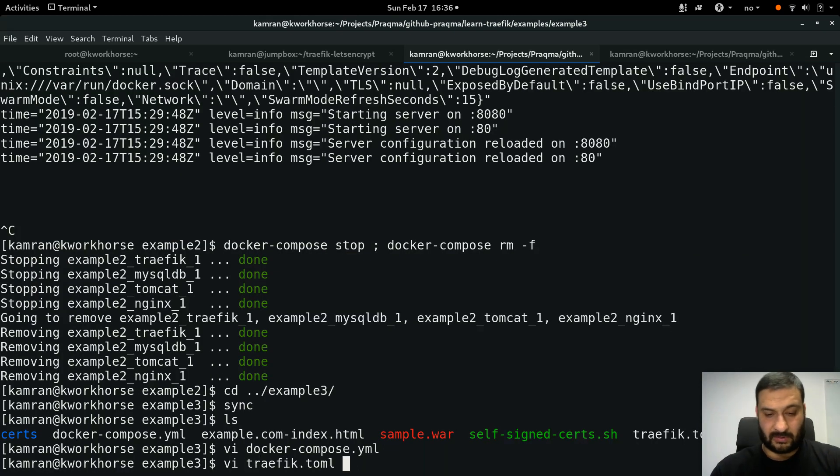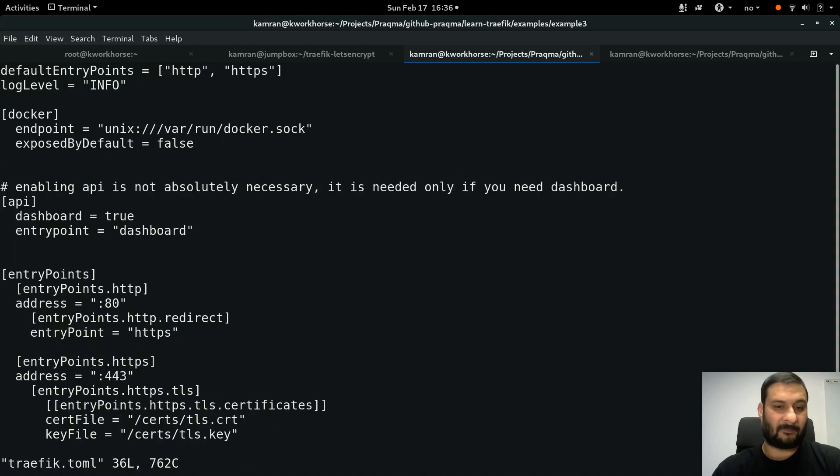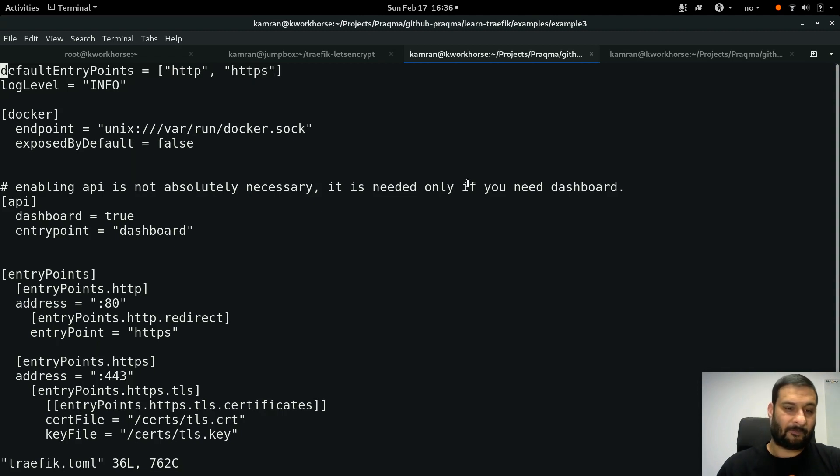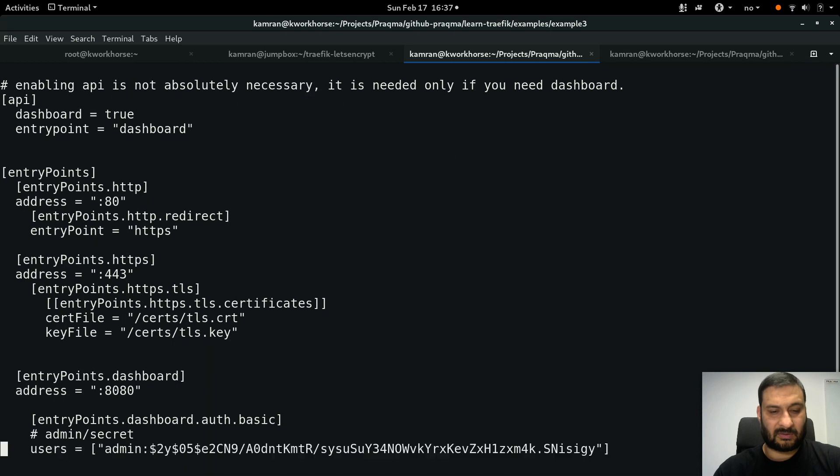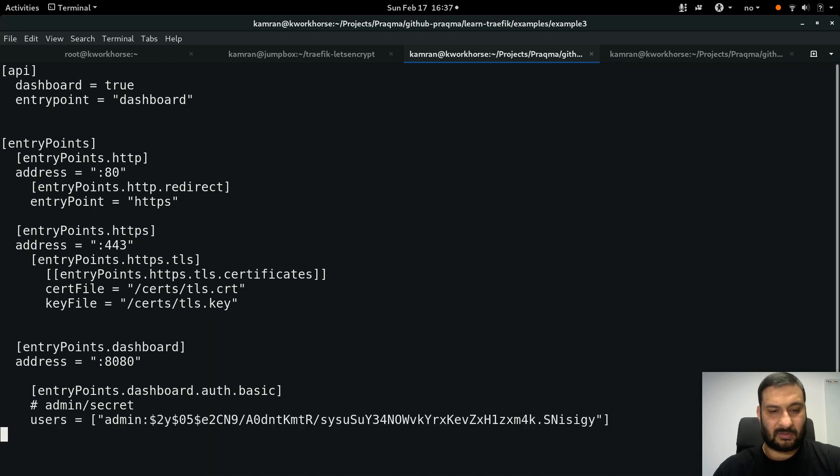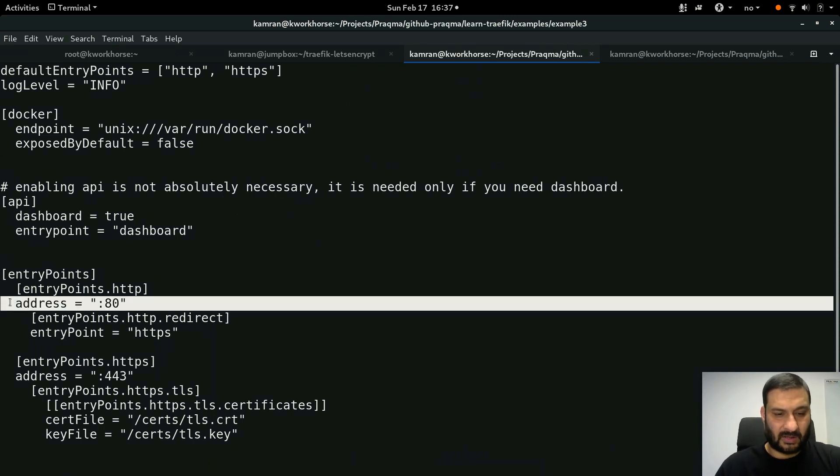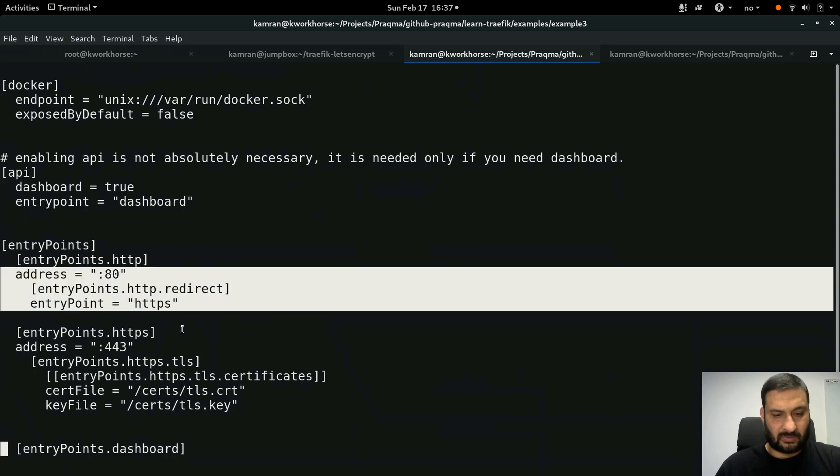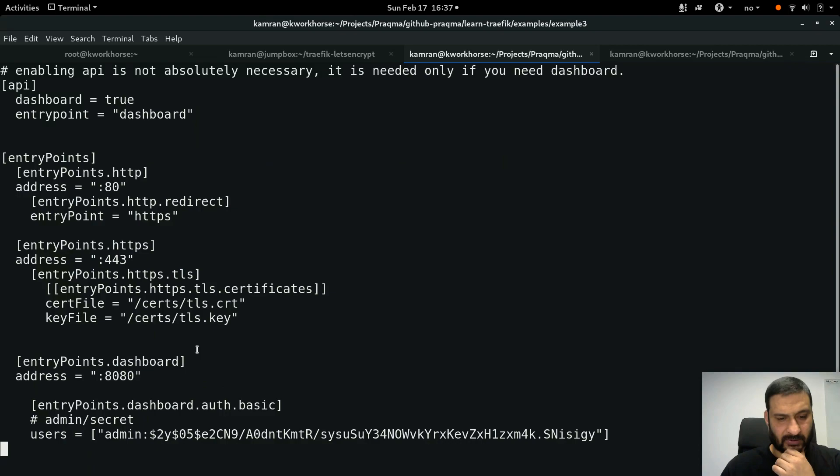So how are these certificates generated and how Traefik would know about them? Let's check traefik.toml file. Here I have something new for you. In the previous configurations we had just HTTP as default entry point, but this time we have two default entry points and we have entry points as two entry points HTTP, and we have some advanced features in it as well.